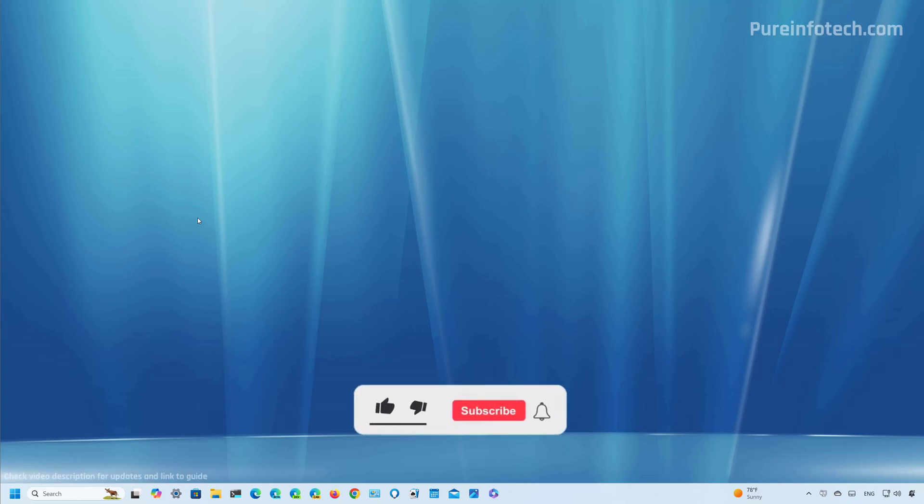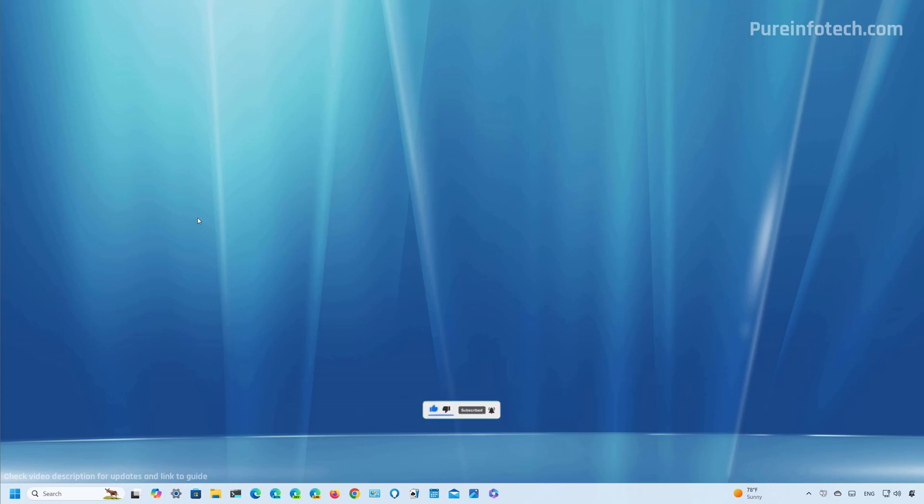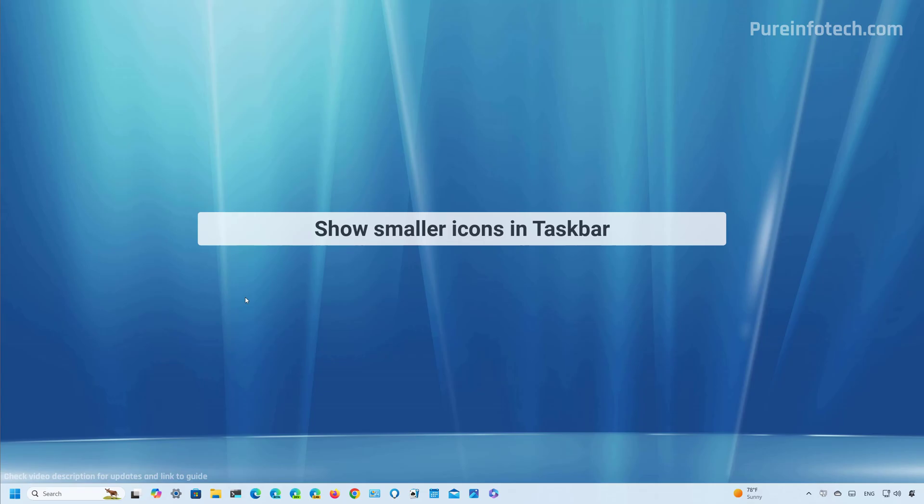But before, please subscribe to the channel and click the like button to help YouTube show this video to more people. It doesn't cost anything and you will be helping the channel in supporting my work.